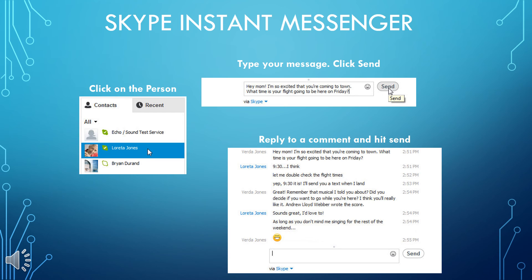If you're receiving instant messages, sometimes a pop-up — but more often a notification on your computer's taskbar — will come up to let you know. To view or reply, open your Skype window and go to the recent tab, or click on the person who sent you the IM on the contacts tab. Both areas will be marked to let you know you have a message waiting. The same thing happens if you receive an IM while you're offline.